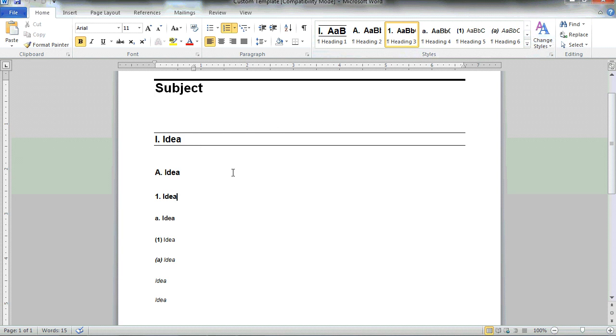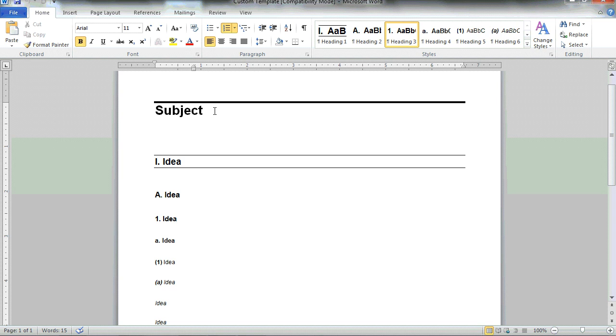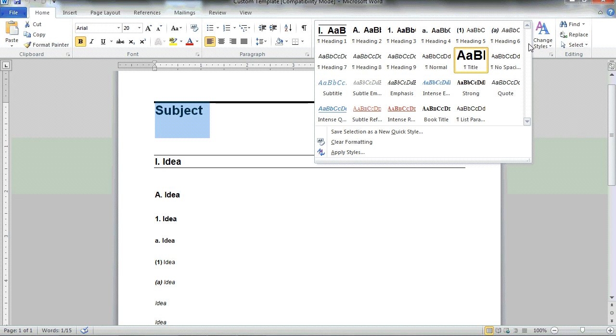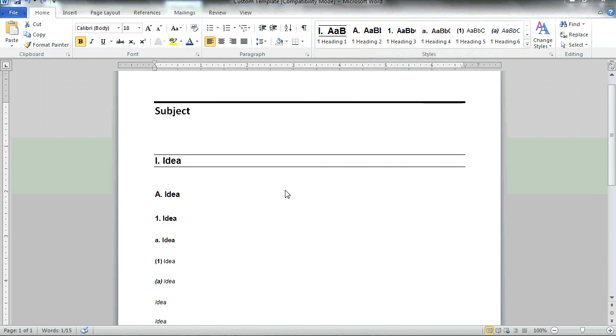For this example, let's start with the subject. When relating to the subject, or the title of the document, MindView utilizes the title headline style. So in this example, we will update the heading title style.